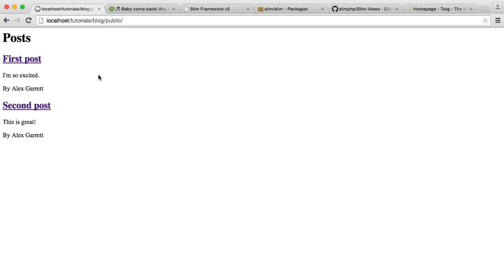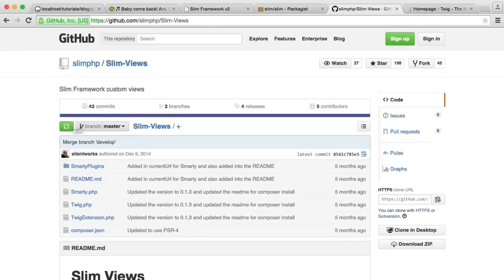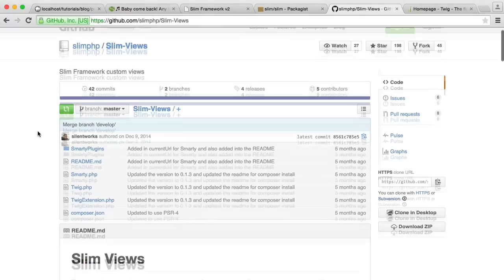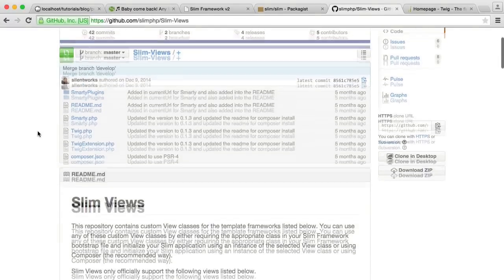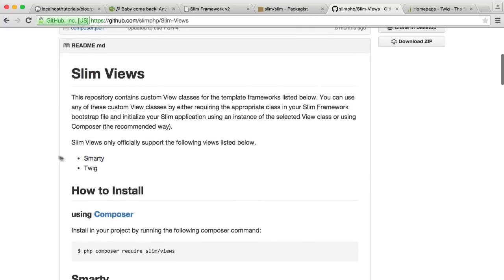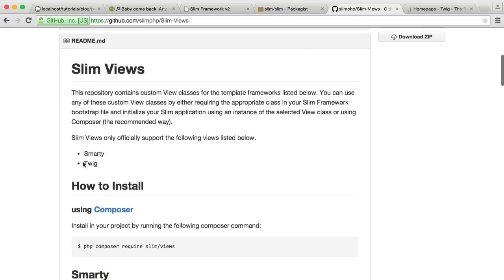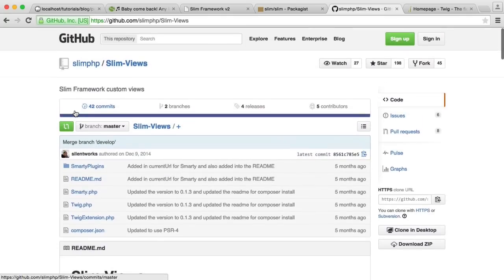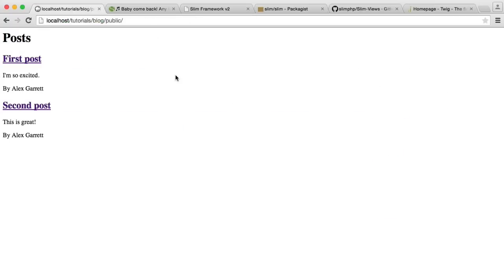We're also going to be using Twig because Slim comes with a really easy package where we can just use Twig as we like. We can use Smarty as well, but my preference is Twig. So we'll be looking at doing this as well - if you need to learn Twig, this is a really good thing to get into.